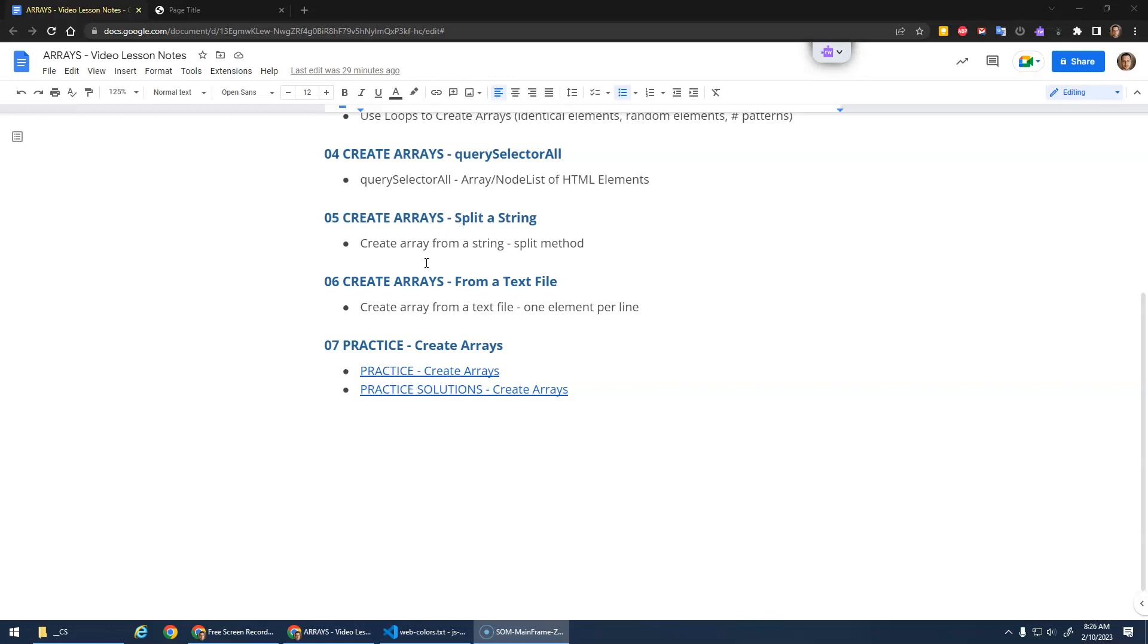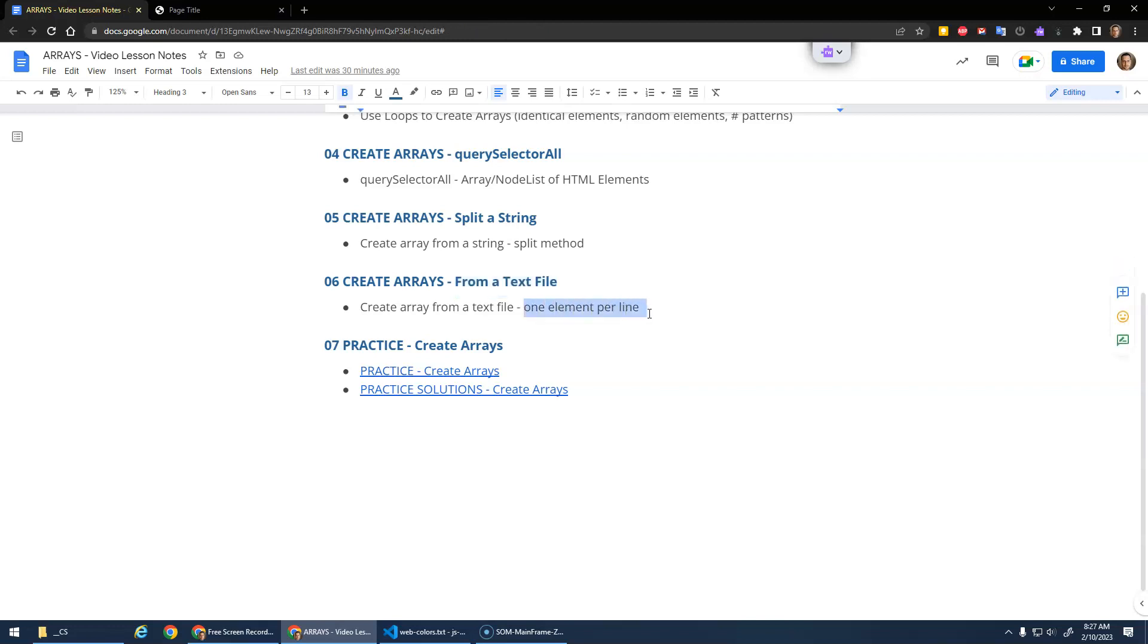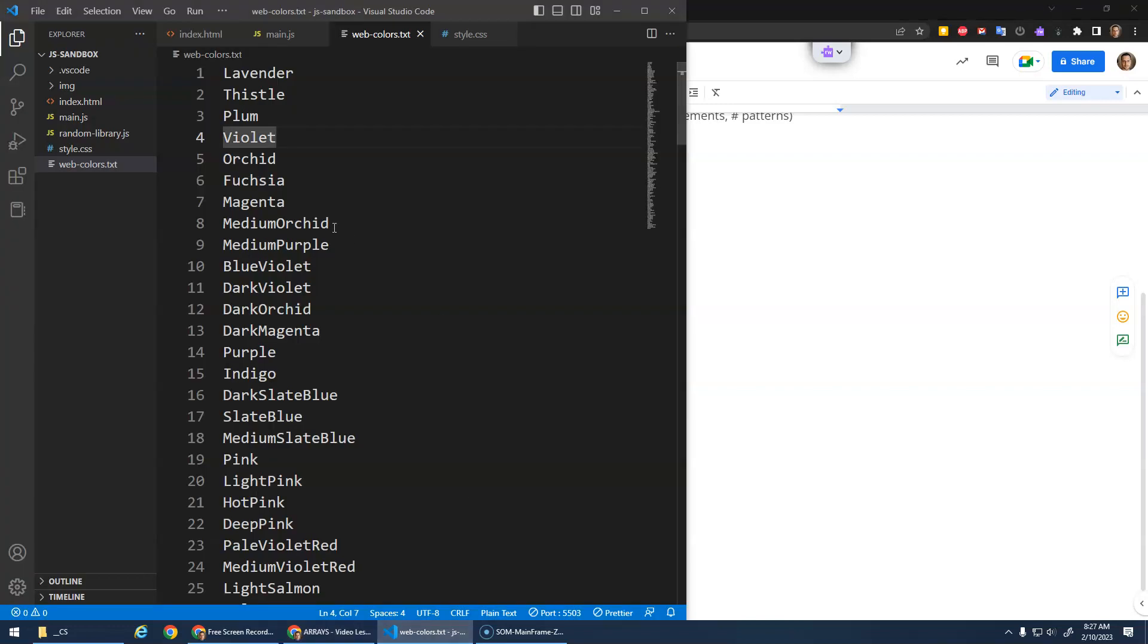Okay, we're going to look at one more way to create an array where we can create an array from the content of a text file. We'll make use of split here because we're going to basically read the text file as one big string, and then we're going to split that string by the new line character. I added this webcolors.txt file to our little sandbox here.